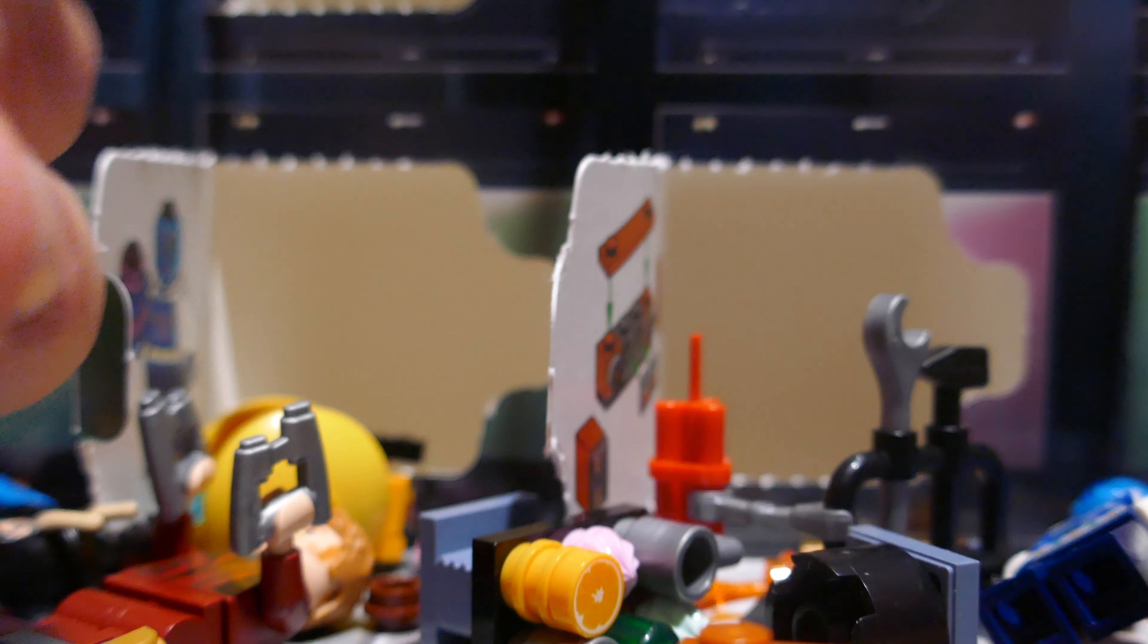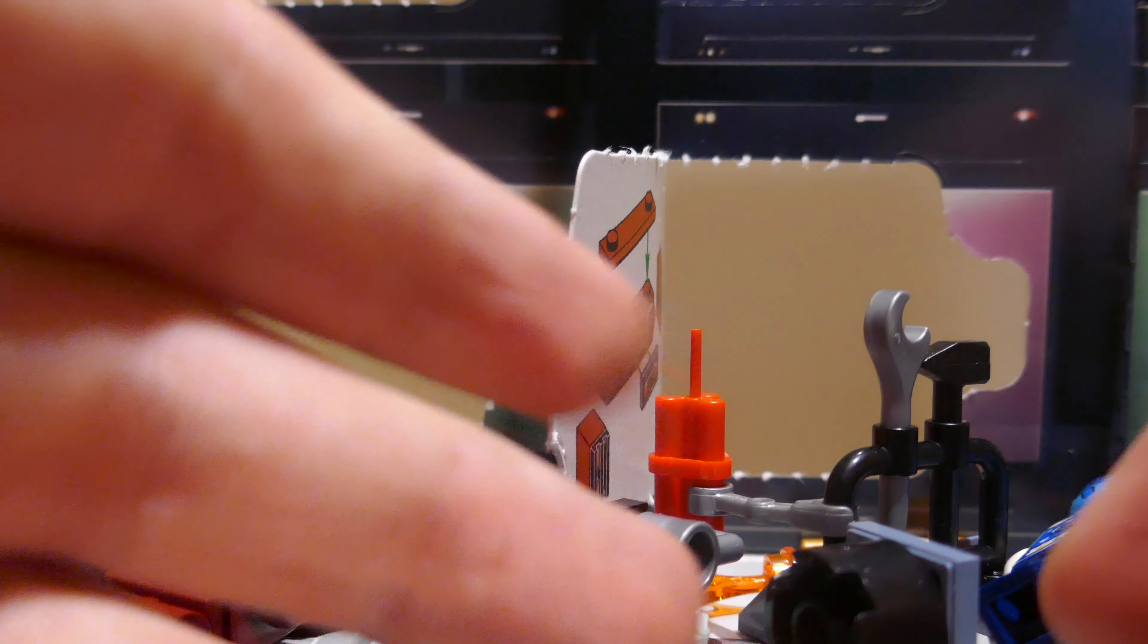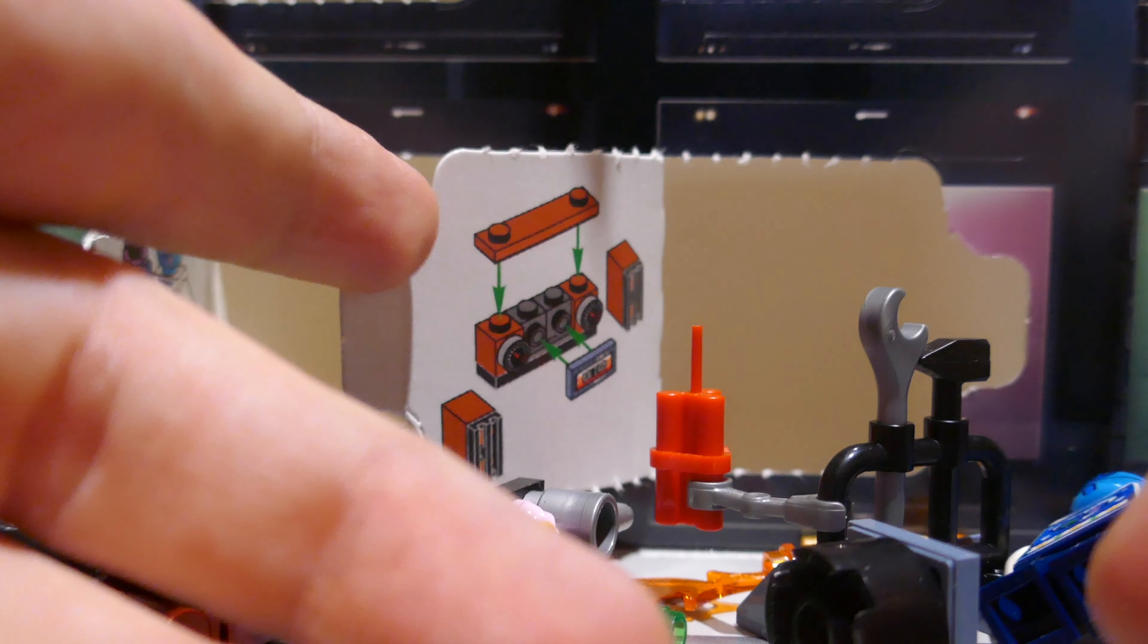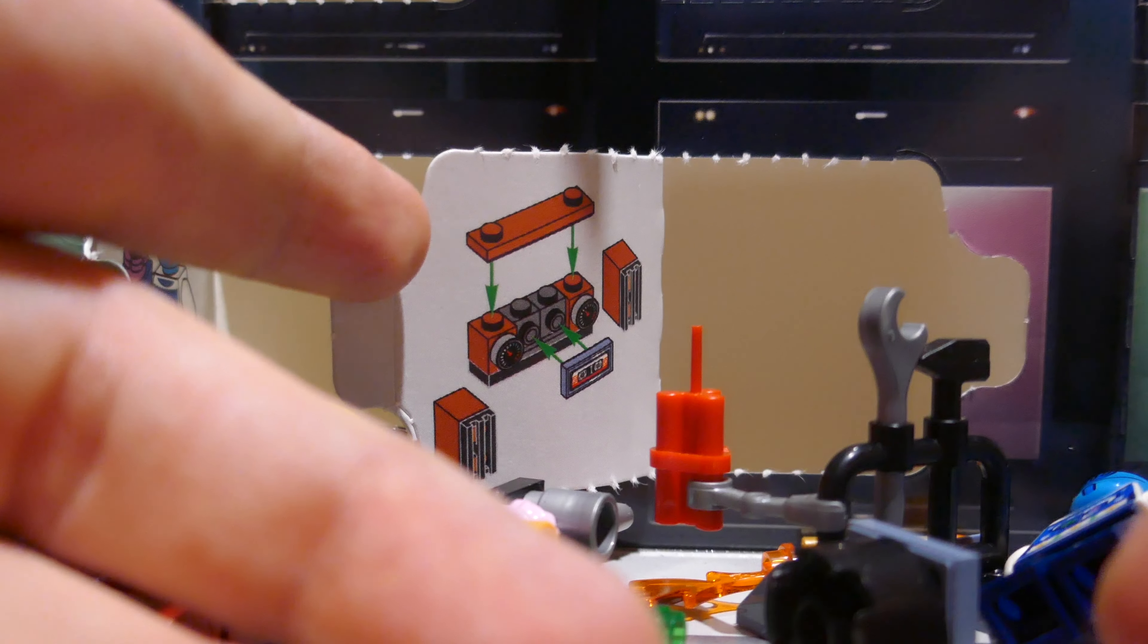There it is. There is the Stonkin Home Amplifier System. Yeah, it really looks silly. Like that.